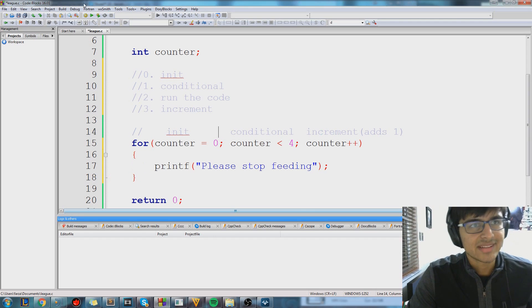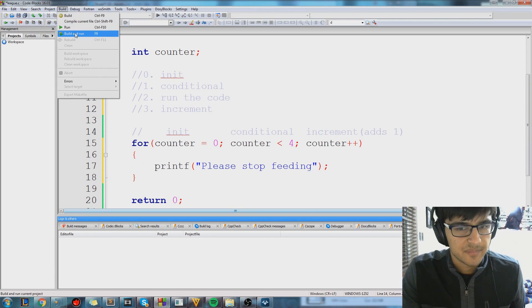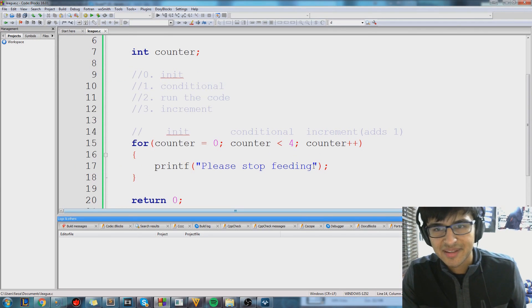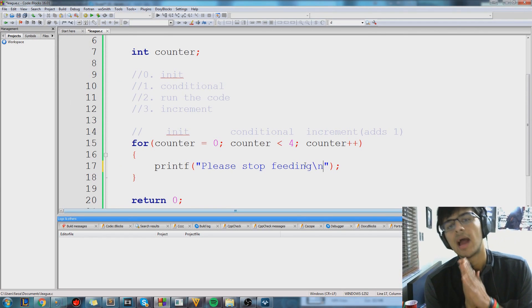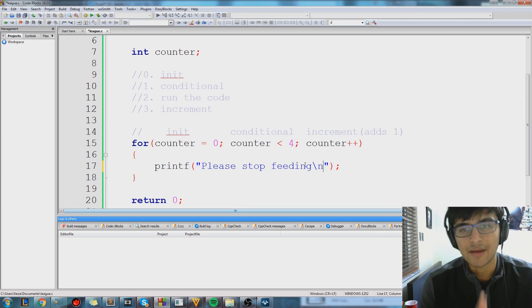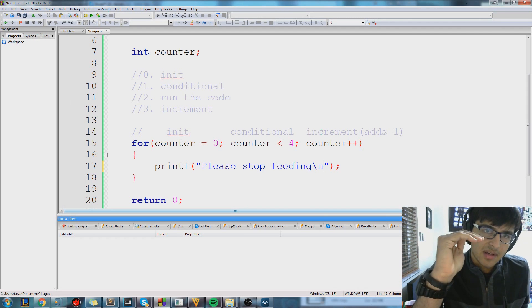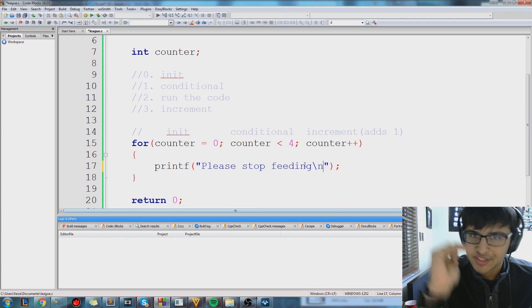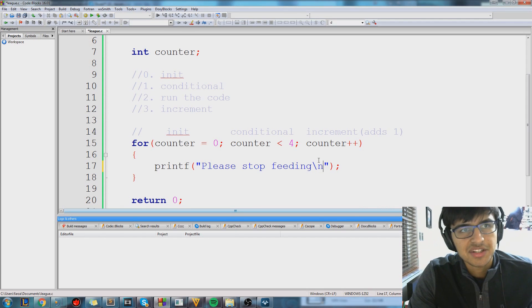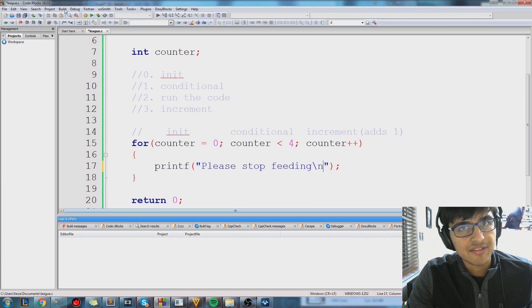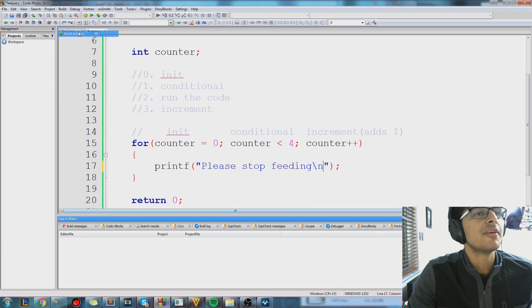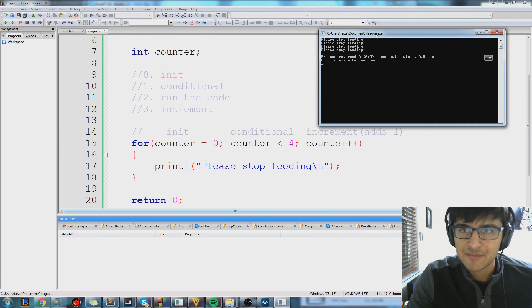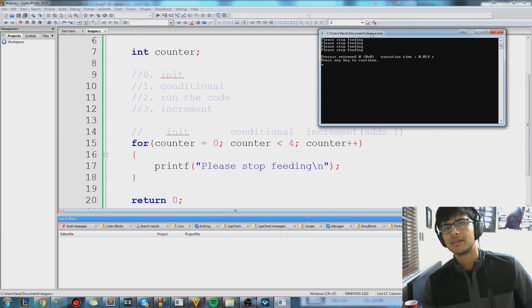And let's see it in action. Actually, let me do something that I haven't shown you guys before. It's called a backslash n. And all it does is it skips a line after it prints something. So you know how on a piece of paper, you write something, then you skip a line, then you write something, then you skip a line. Just imagine it like that. It's just very simple. It's skipping a line after you print something. Let's build and run. So it prints out, please stop feeding four times, which is exactly what we wanted, right?